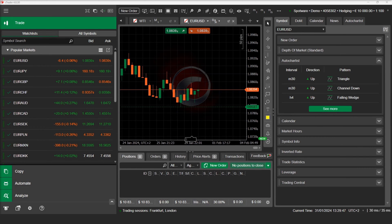C-Trader allows traders to develop strategies based on range bars, and the process is identical to developing strategies using standard time-based candlesticks. In this video, we will demonstrate how you can develop and backtest a simple strategy based on range bars.